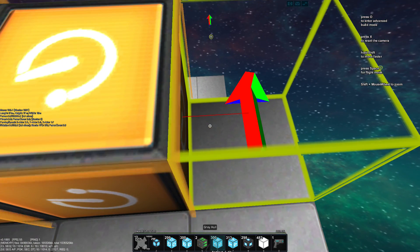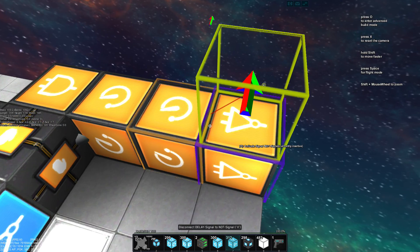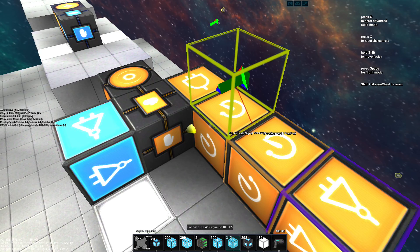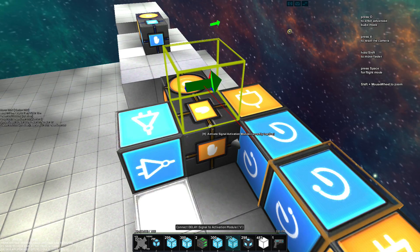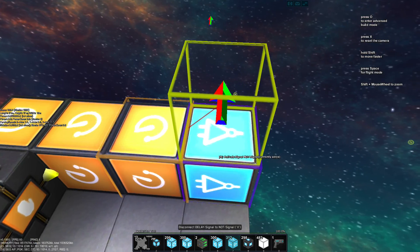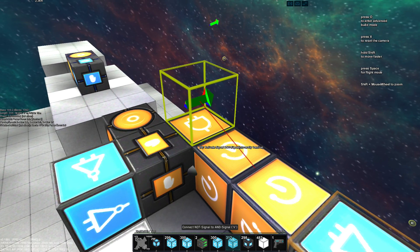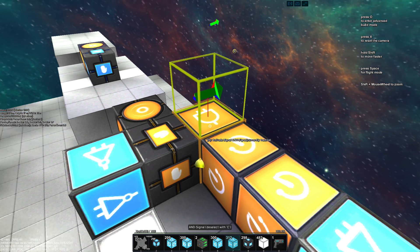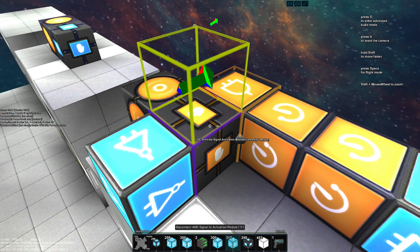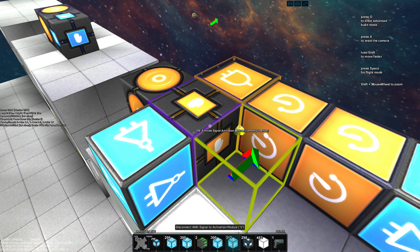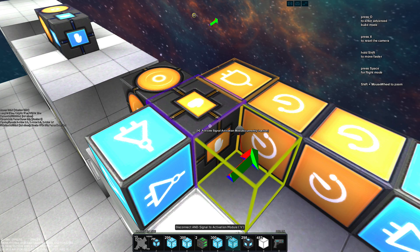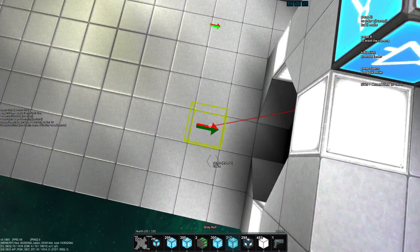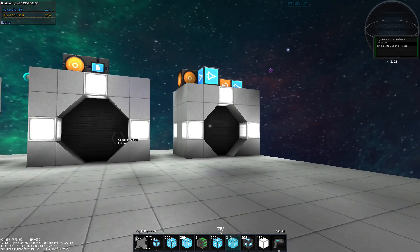And then we go here into a NOT. Now, this NOT should be charged, so I am triggering this manually, so it's charged now. We reroute that into the AND, and from the AND, we make the AND then turn off the activation module, like this, on, off, right? So yeah, that's it already.